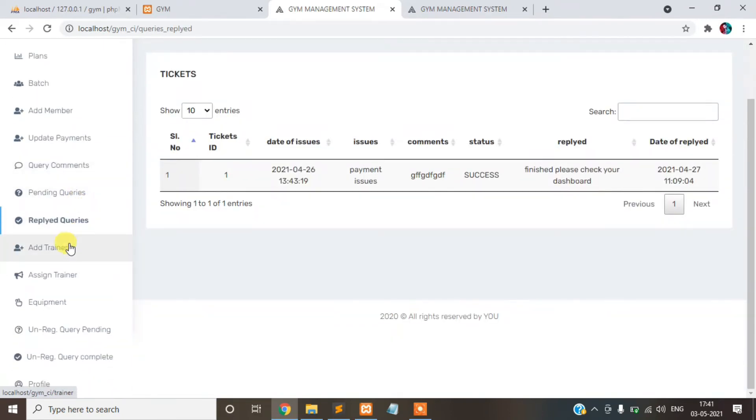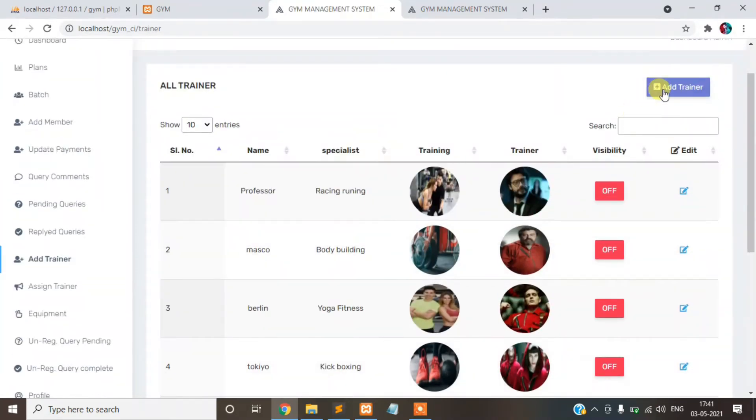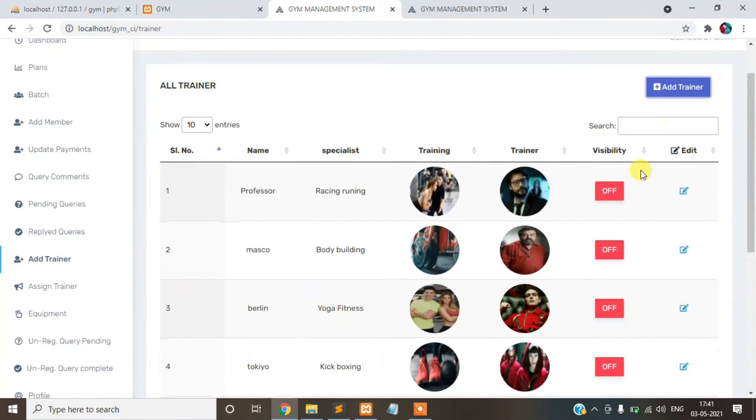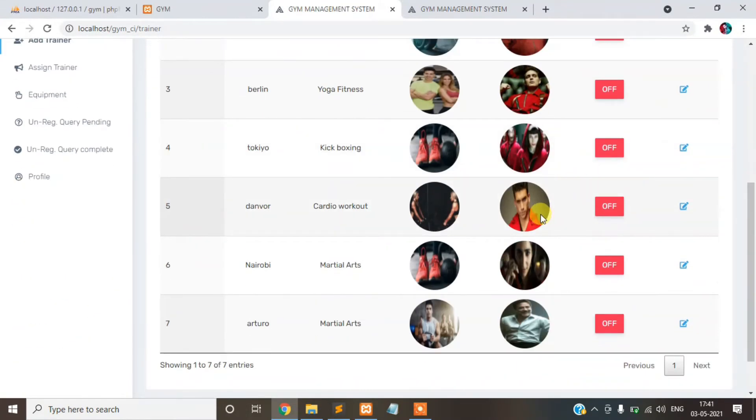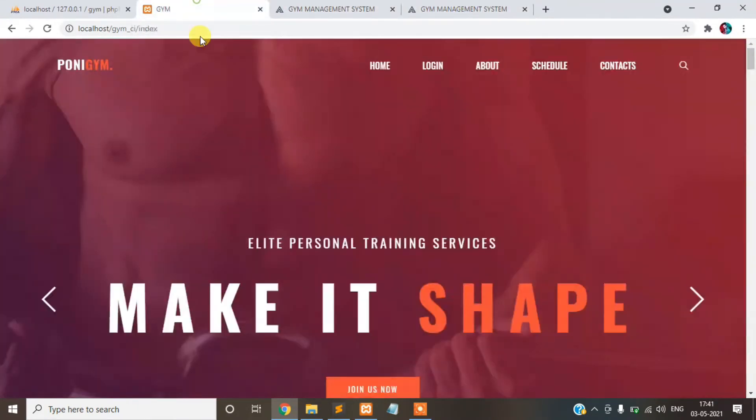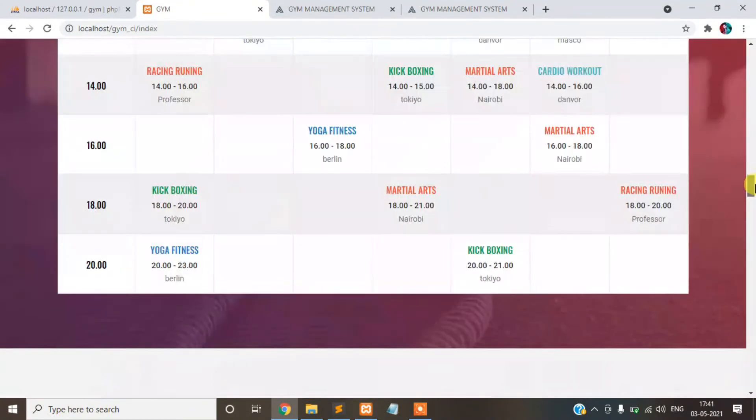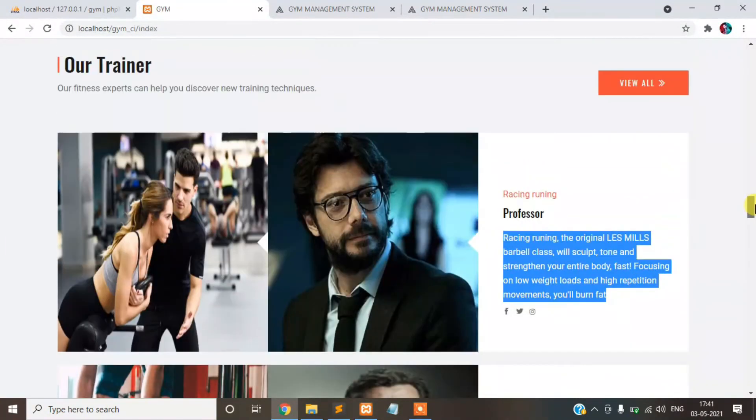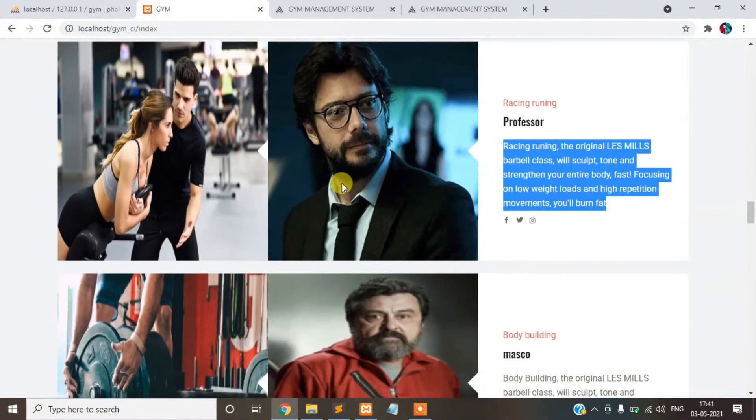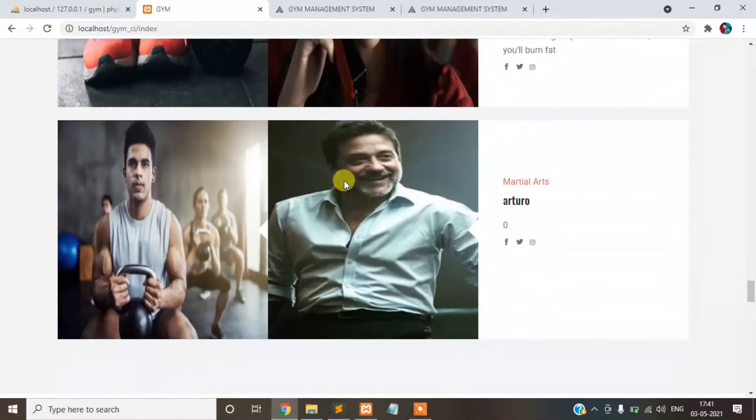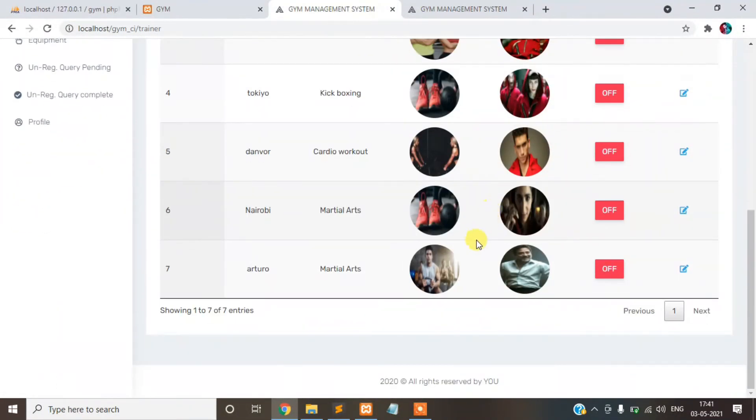Add trainers. Trainers added here. You can add update photos. This is our trainer. This data comes from the database dynamically.